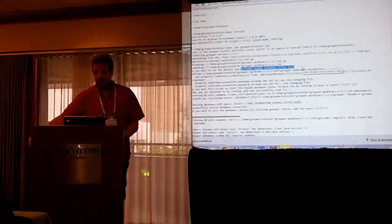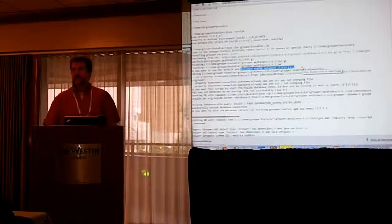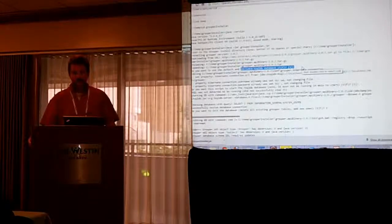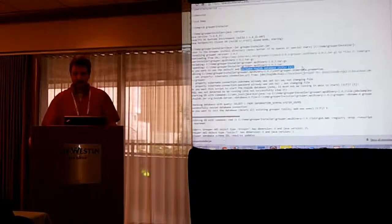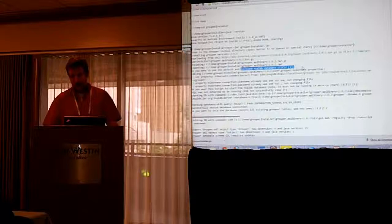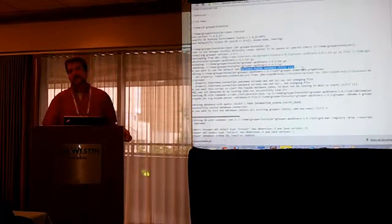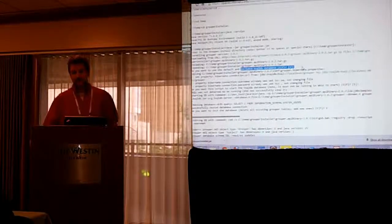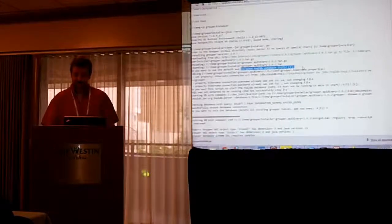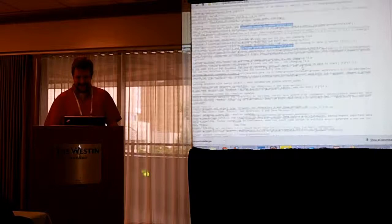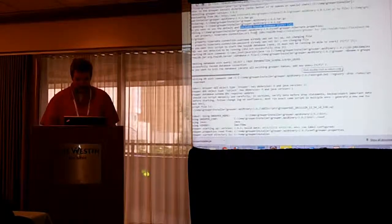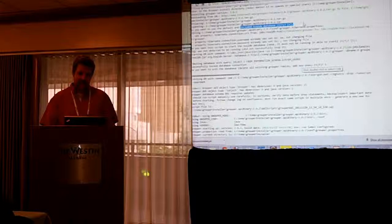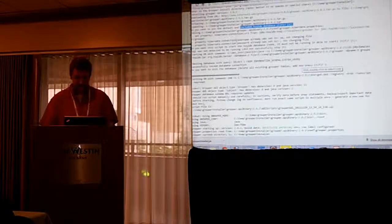And then you can decide what database you want to use. So, grouper, if you don't have anything else to use, it has HSQL, which is basically a Java jar that will have a JDBC database. You don't want to use that for production. If you have Oracle, MySQL, Postgres, that's best. It's possible it might work with SQL Server. Your mileage may vary. But basically, if you had another database there and could create a schema, the installer will help you do that.